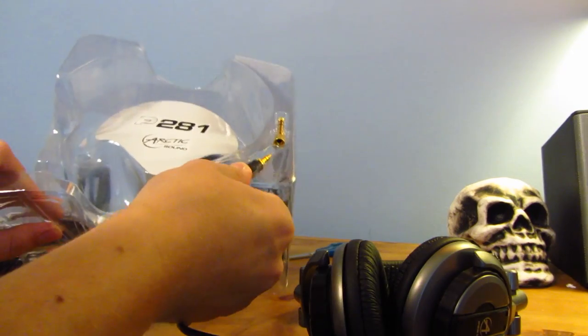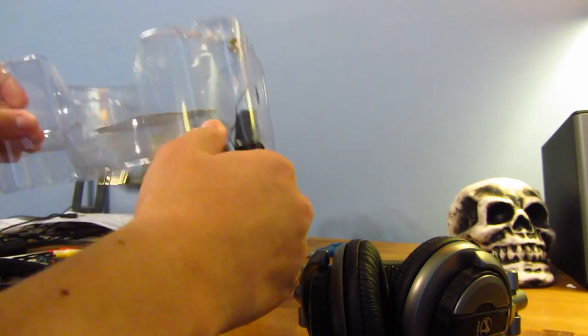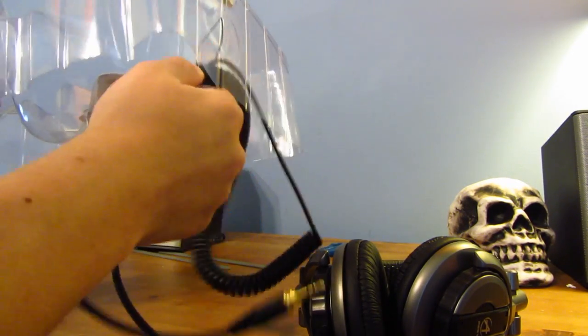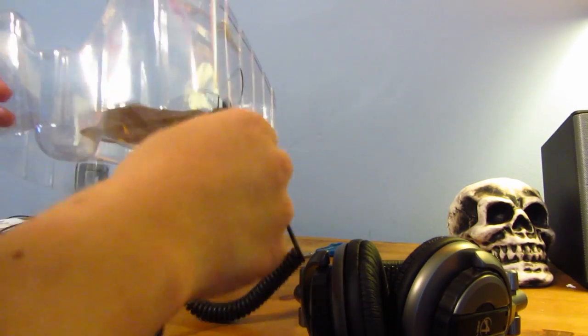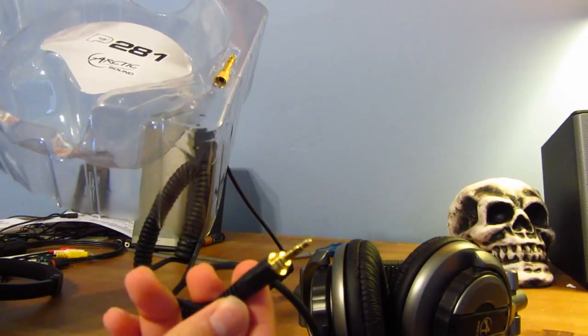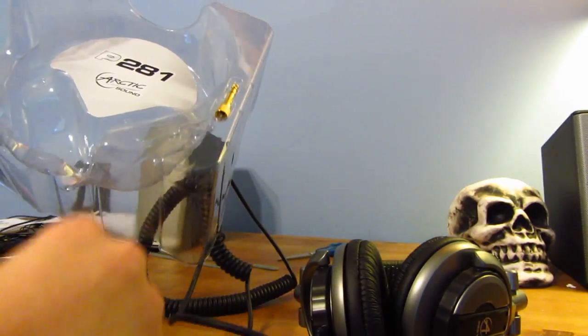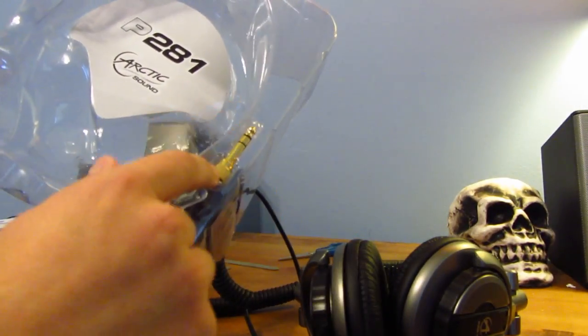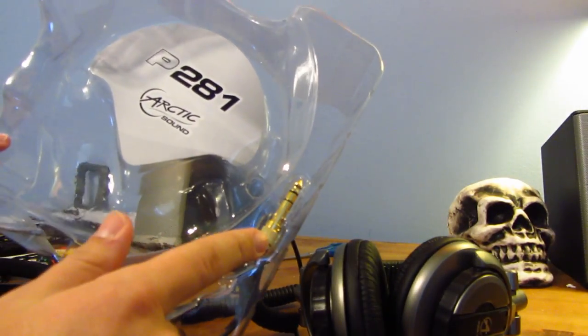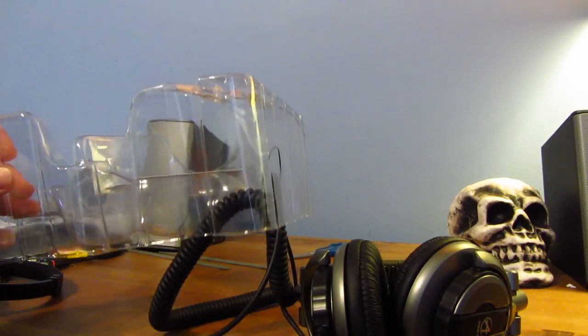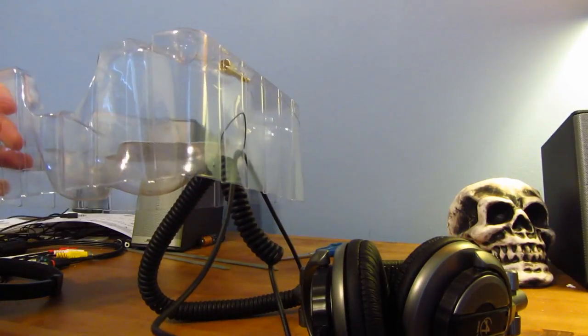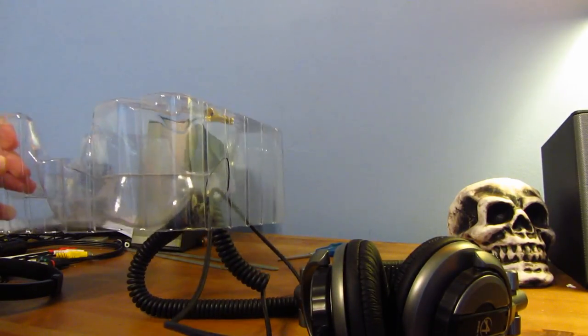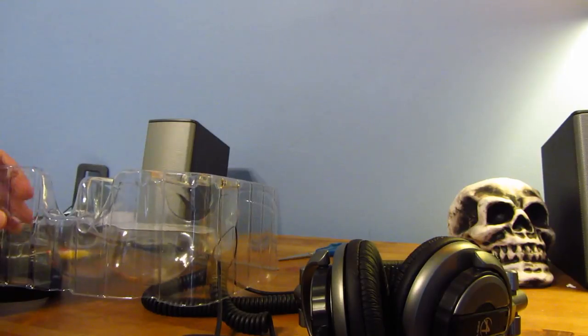So anyway, let's see what else we get. Here is the cable right here. Standard 3.5mm, and it comes with the 6.5mm adapter right up here. I'm probably not going to use that a whole lot, but it'll still be nice to have.